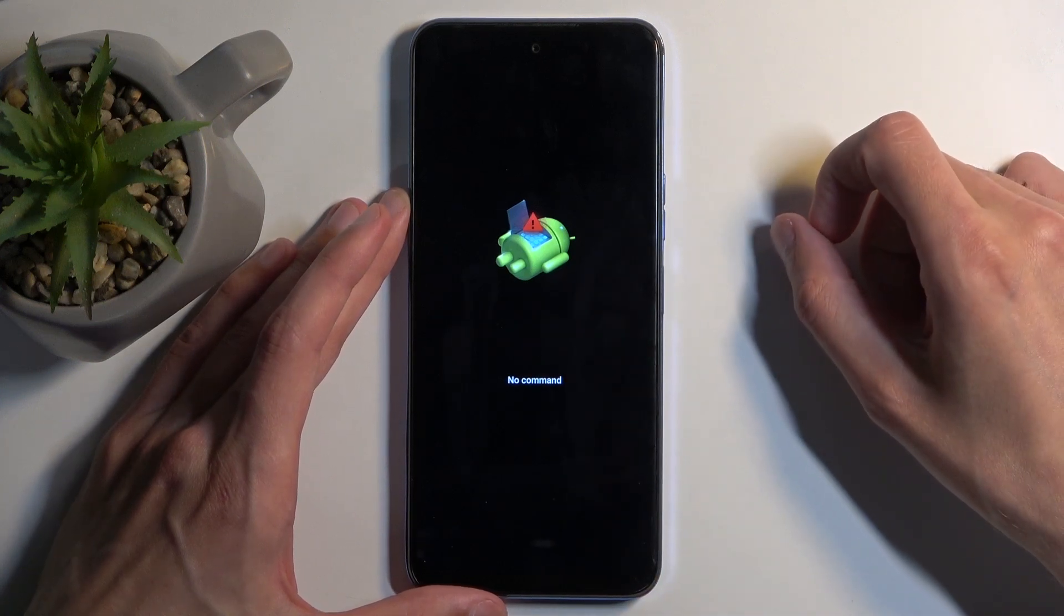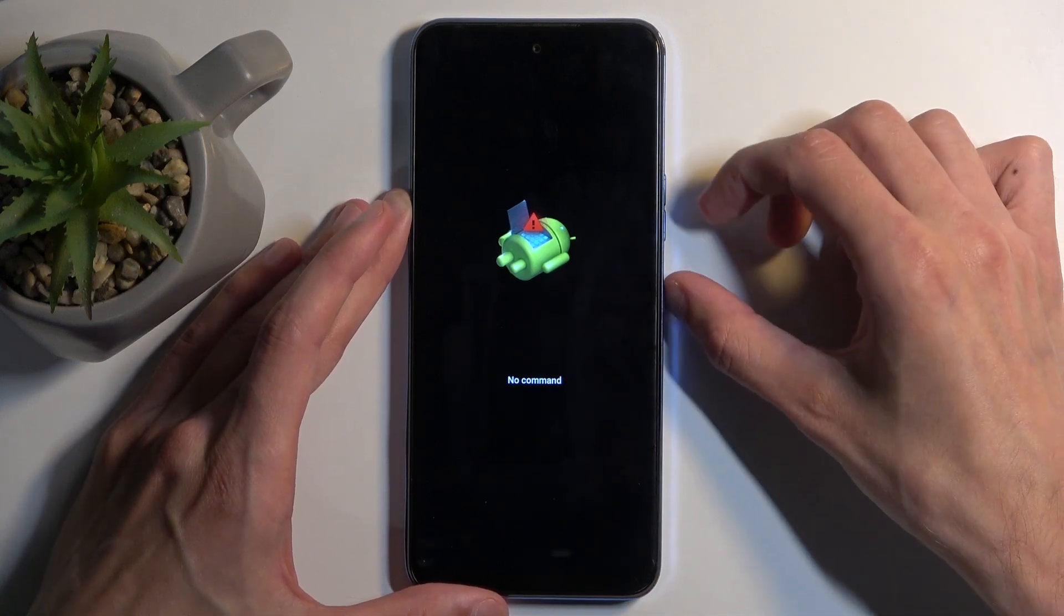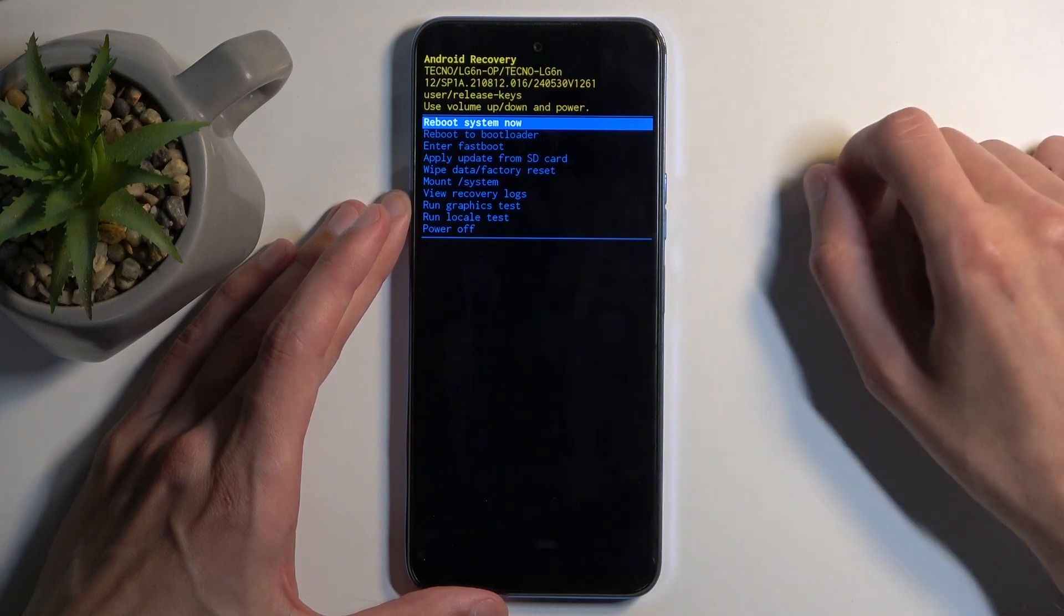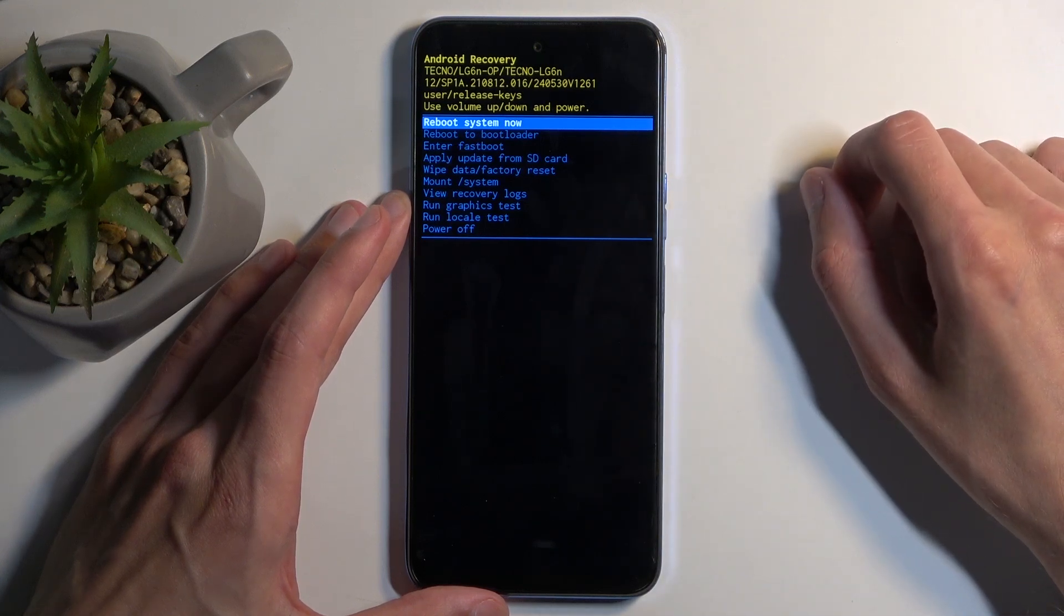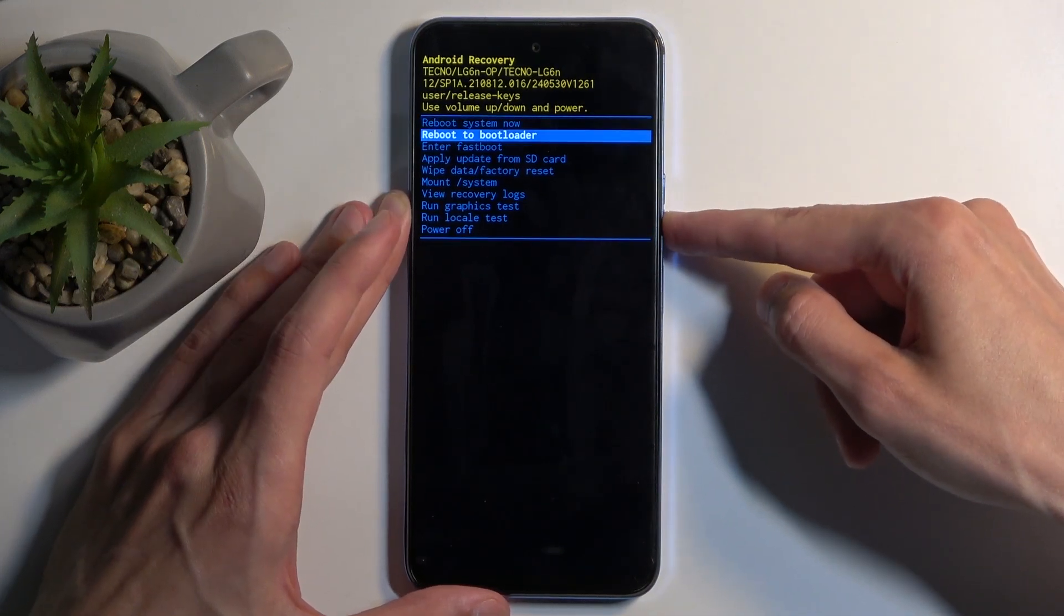And then hold power button, press volume up while holding it, and that will redirect us to recovery mode. In here you can use volume buttons to navigate up or down depending on which one you press, and power button will be used to confirm whatever is selected.